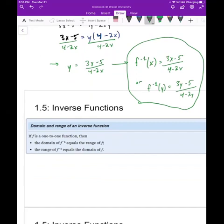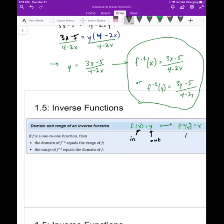If f is a one-to-one function, then f(x) = y is equivalent to f⁻¹(y) = x. In the original function, x goes in and y comes out; in the inverse, y goes in and x comes out. Since x values are the domain and y values are the range, this means the domain of the inverse equals the range of the original, and the range of the inverse equals the domain of the original.